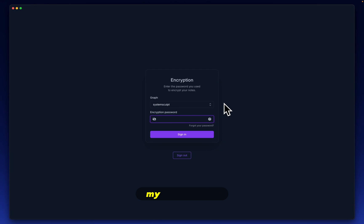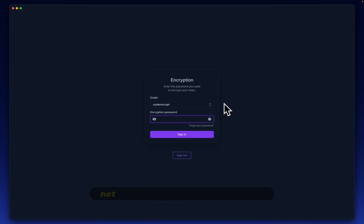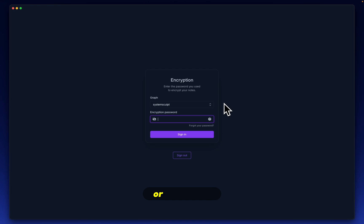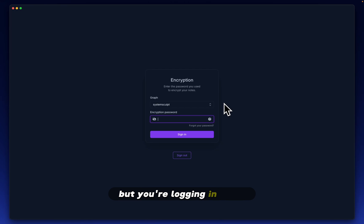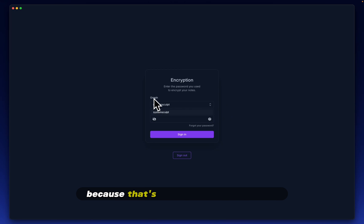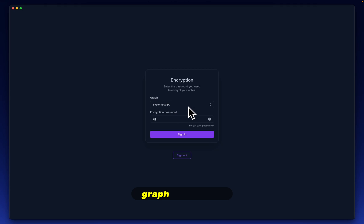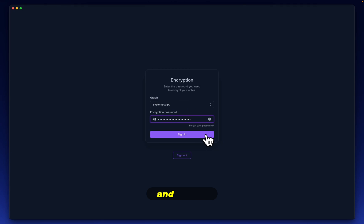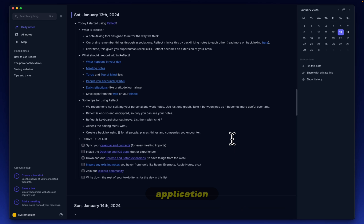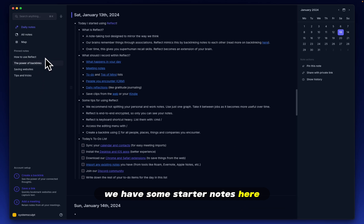Right off the bat, my impressions here are that this is a very security first application. Not only is there an authentication with a Google or Apple account, but you're also logging into your vault or whatever this is called folder directory, but you're logging in again, basically with your password and username. Maybe they call it a graph because that's what it's labeled here as graph. Regardless, let's type in our password here and sign in. And we're in.